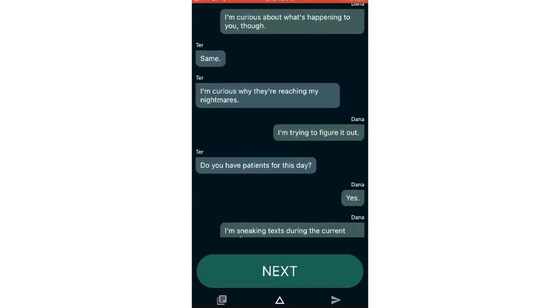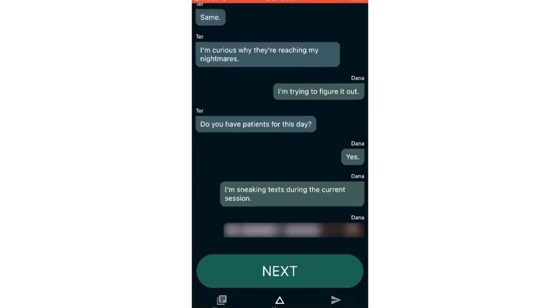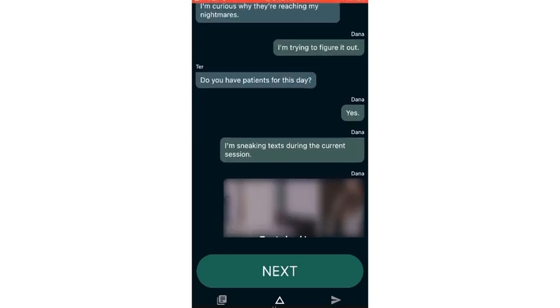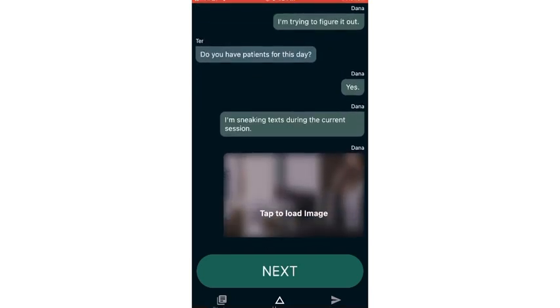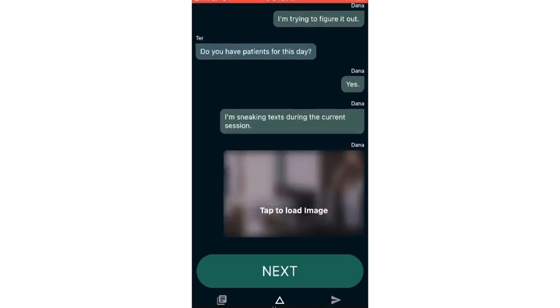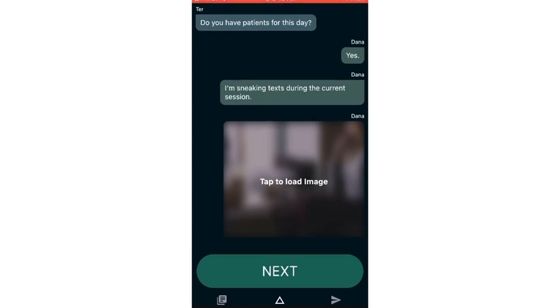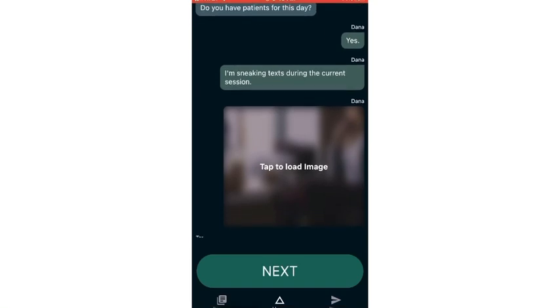I'm curious about what's happening to you, though. Same. I'm curious why they're reaching my nightmares. I'm trying to figure it out. Do you have patience for this day?